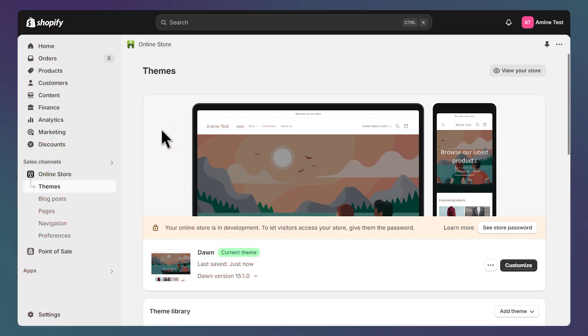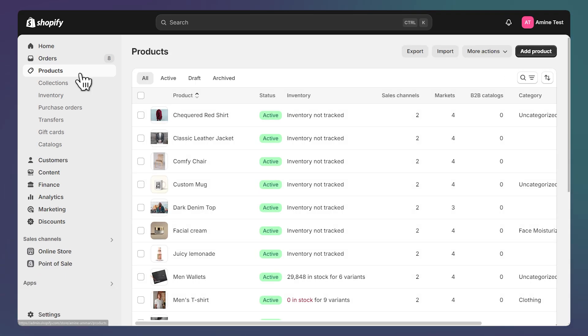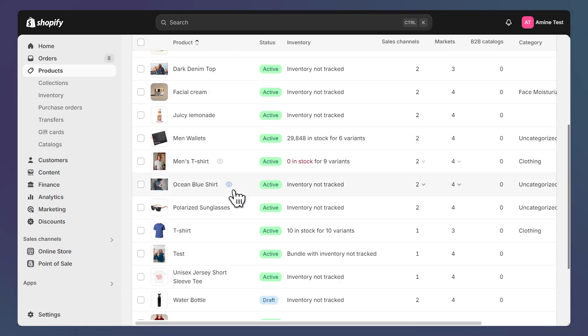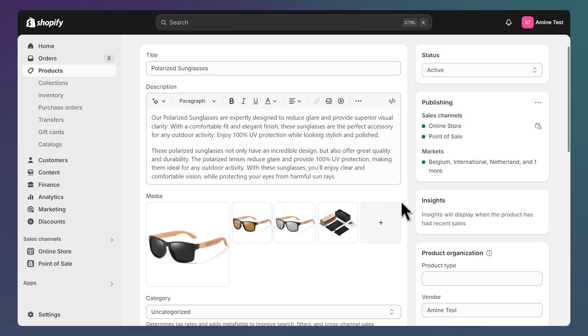Now the next step is to assign the page template to a product. So to do that, let's open our products list. And select the product we want to assign the template to. For me, it's this Polarized Glasses.